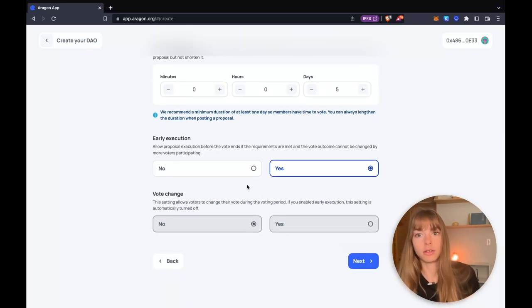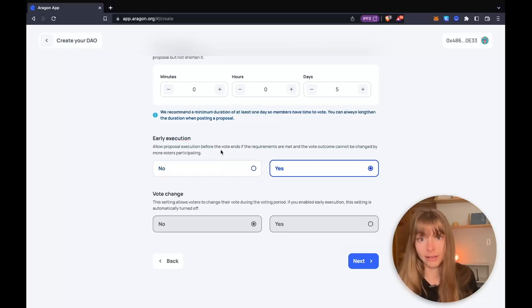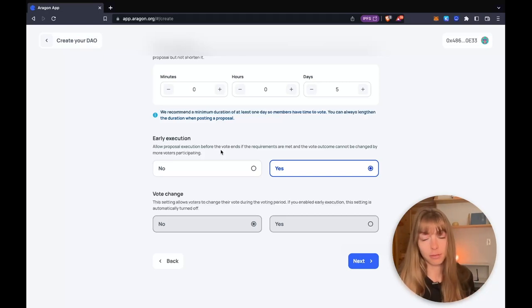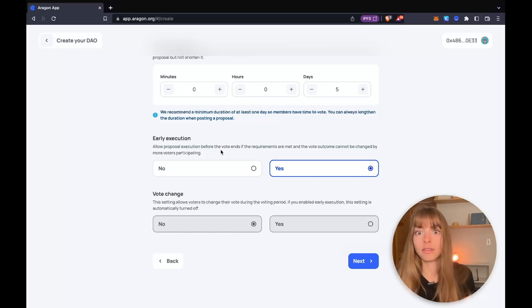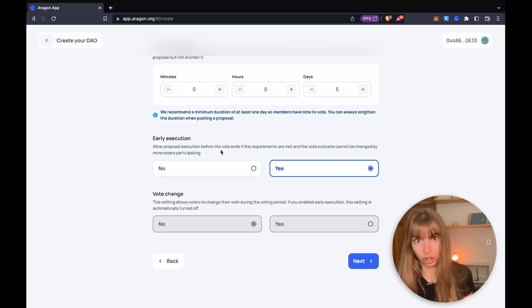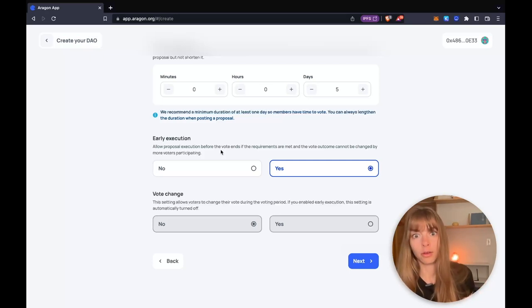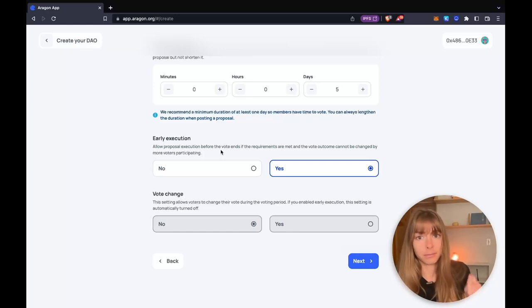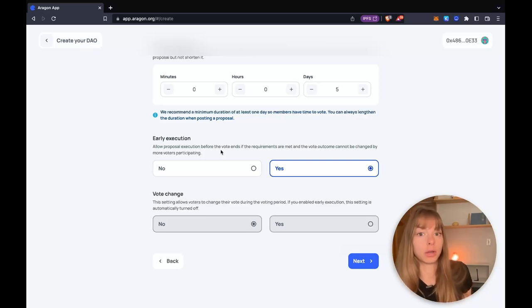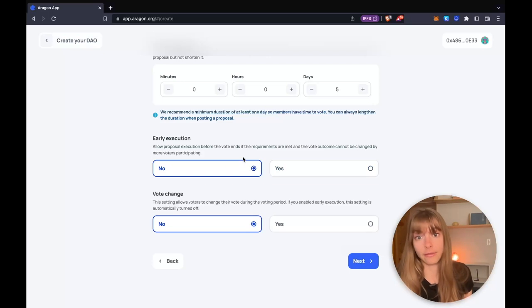Now you decide if you want early execution or not. Early execution is when a vote meets both the pass rate and the minimum participation. Then it concludes before the vote duration time. So say everyone's really active, everyone's voting, and they hit that pass rate and that minimum participation in the first day, then the vote would conclude.